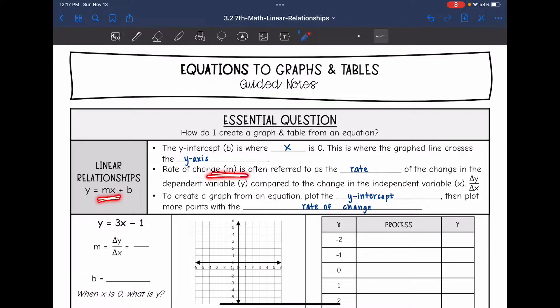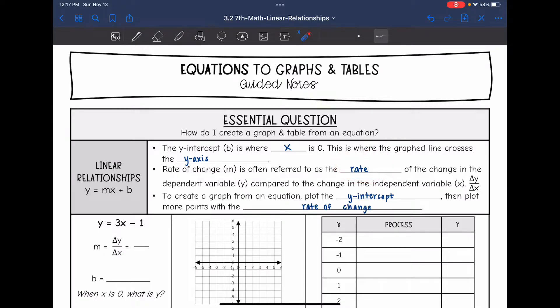The rate of change, m, is the coefficient of x. It is referred to as the rate of change in the dependent variable compared to the change in the independent variable. You will see it written as the change in y divided by the change in x.